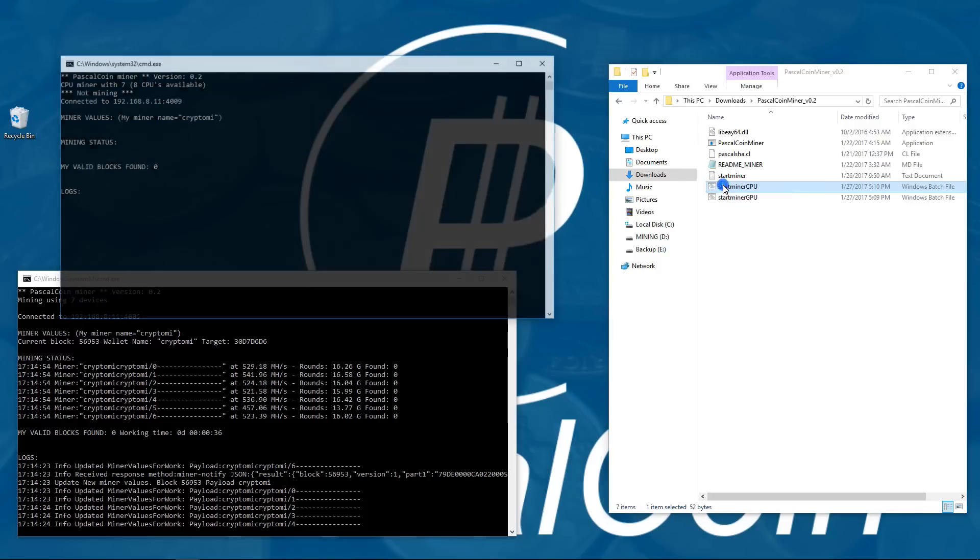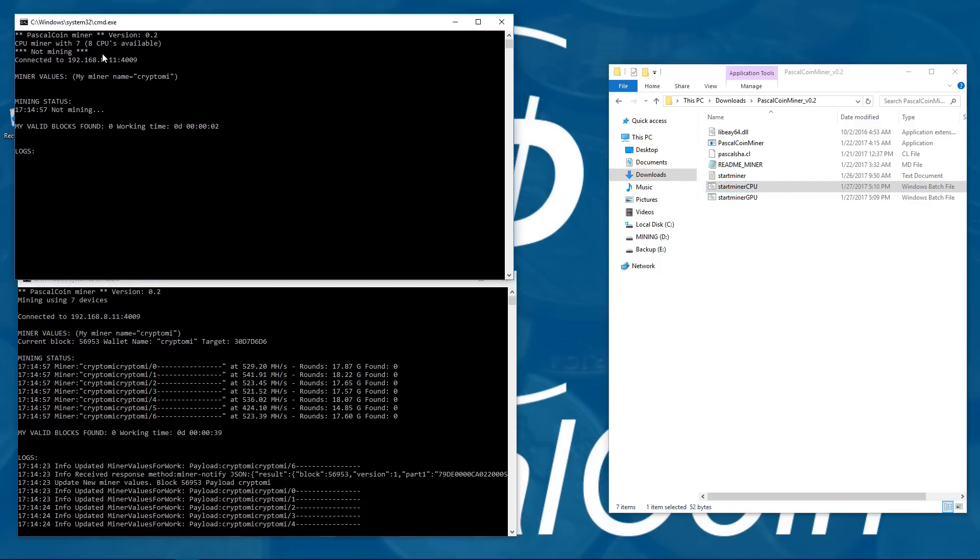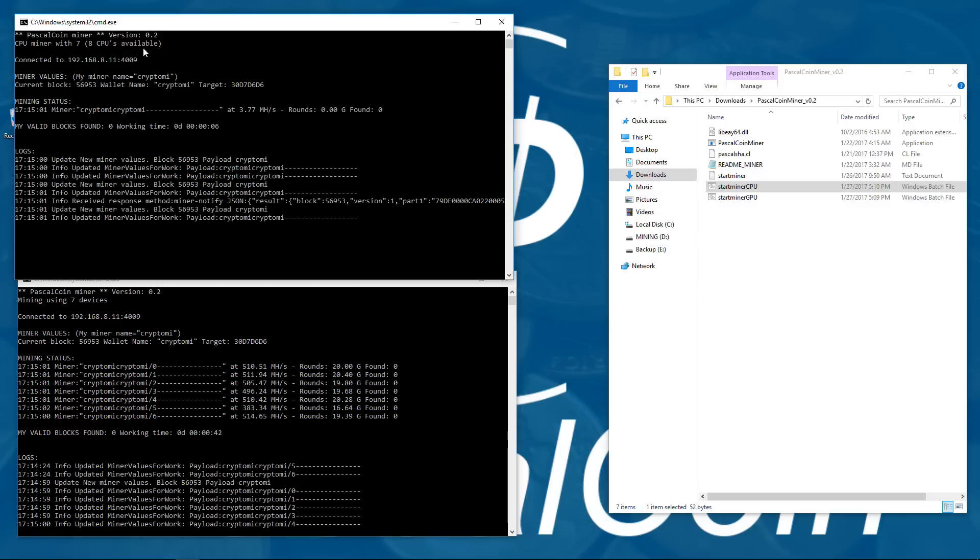So I'll launch the CPU miner, and you can see it automatically launches. I don't have to type in my IP address or confirm localhost.